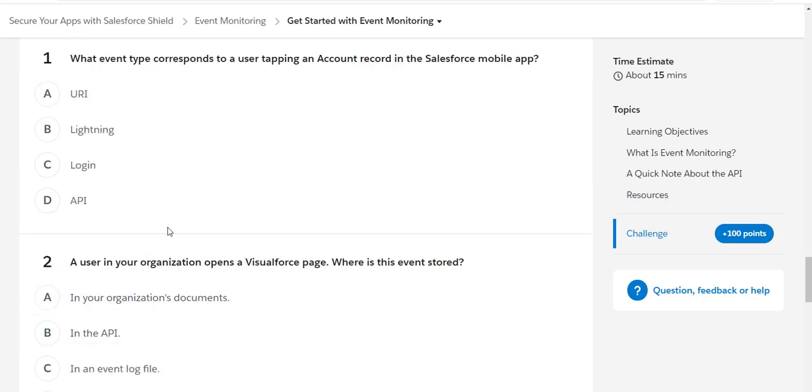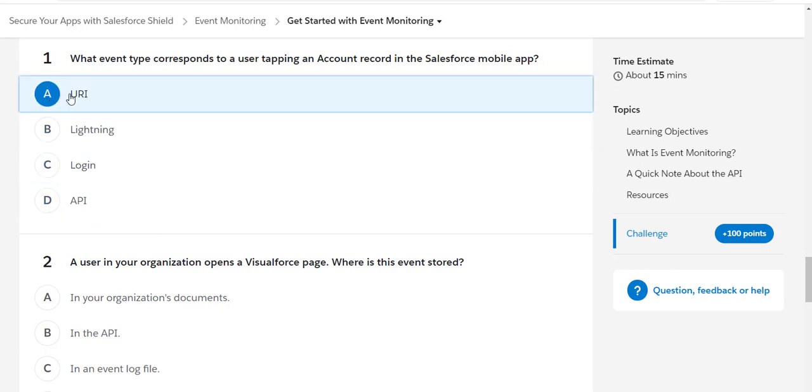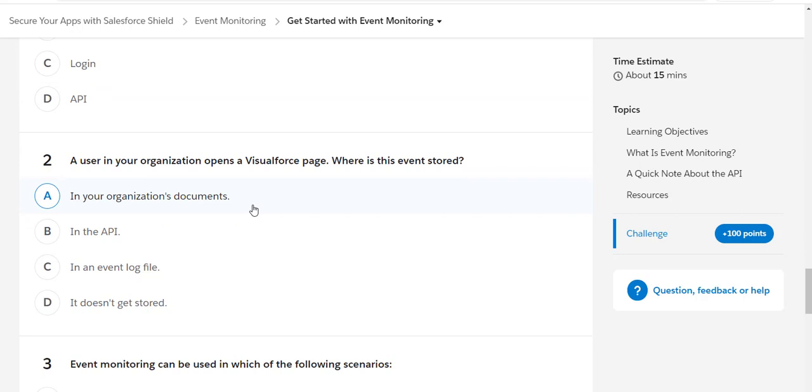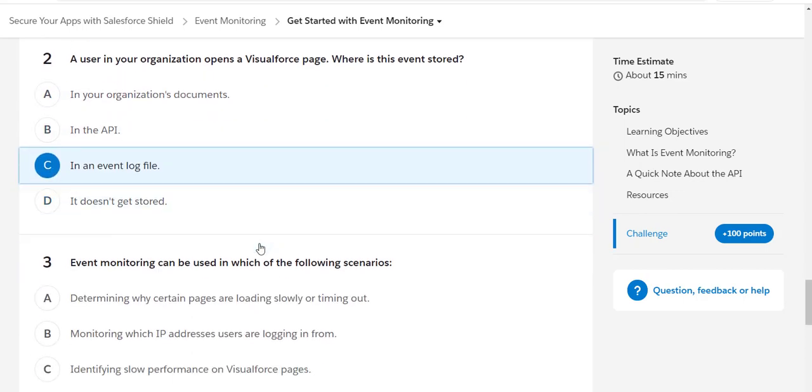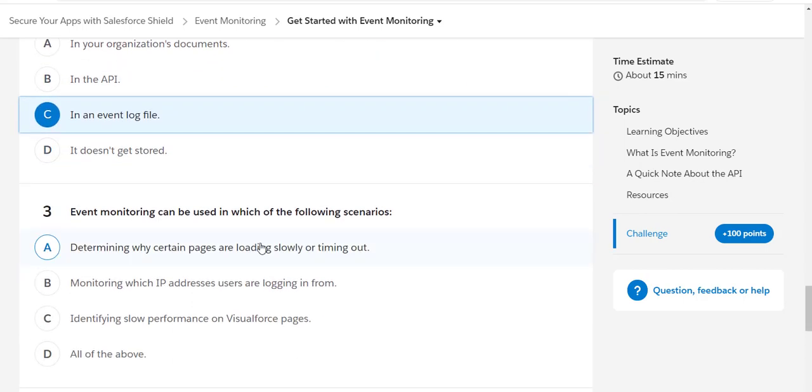Coming to this, the first question is what event type corresponds to a user tapping an account record in a mobile app, and we know that it's URI. A user in your organization opens a Visualforce page, where is this event stored? This is stored in an event log file.